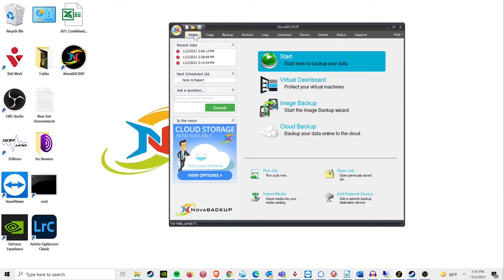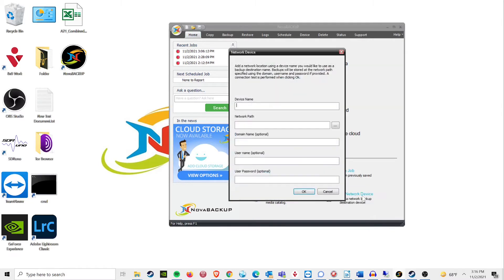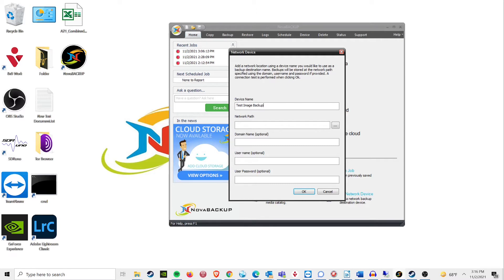Your first step should be to map out a location using the Add Network device on the home screen of your Nova Backup software. While this is not technically needed, we highly recommend you do not skip this step. When it comes to backing up images, the way you map out the backup location is crucial.